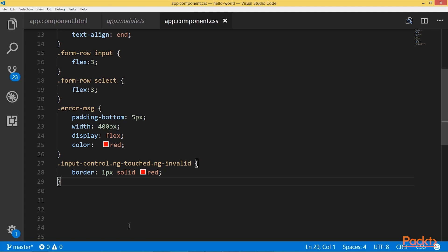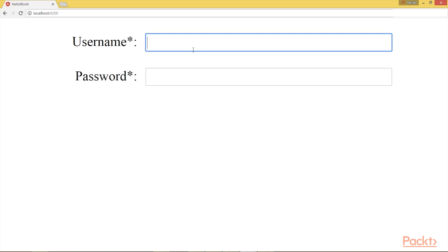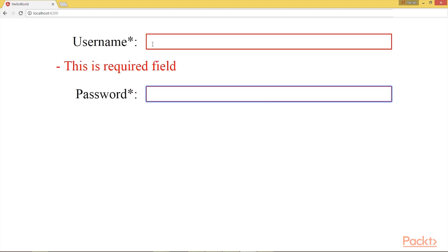Let me save and check the result in the navigator. Whenever the input field is invalid, the border is colored in red. So in this video, we learned how to apply validation using template-driven forms, how to use ng-model to instantiate the FormControl of an input field, and how to style our input fields depending on ng-invalid, ng-touched, and ng-pristine, which are automatically applied by Angular.